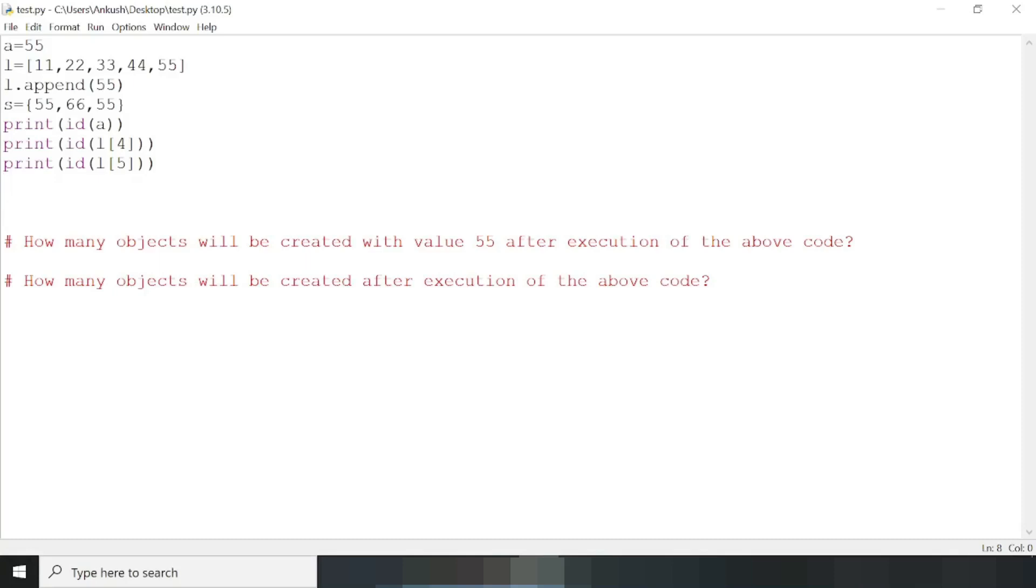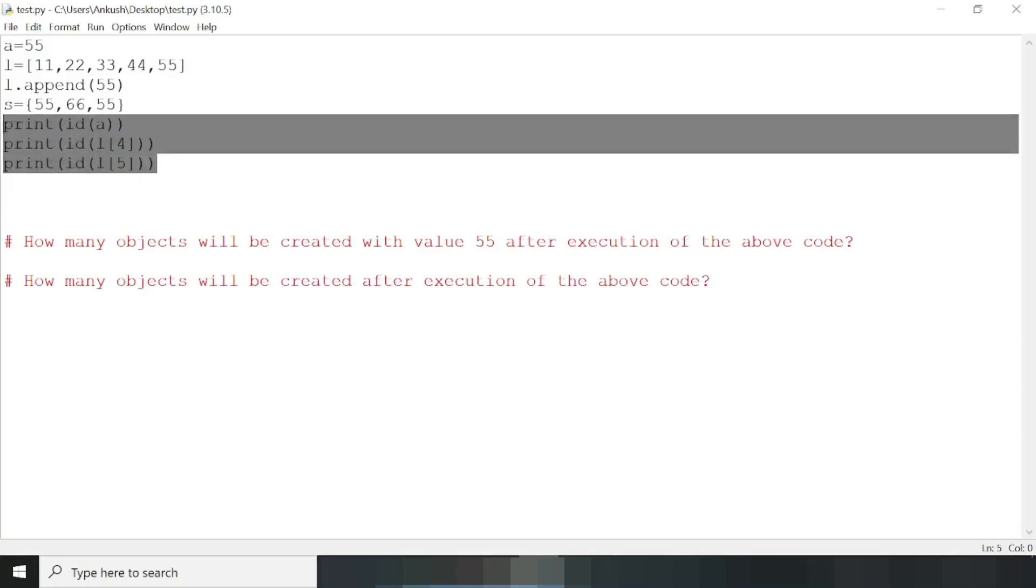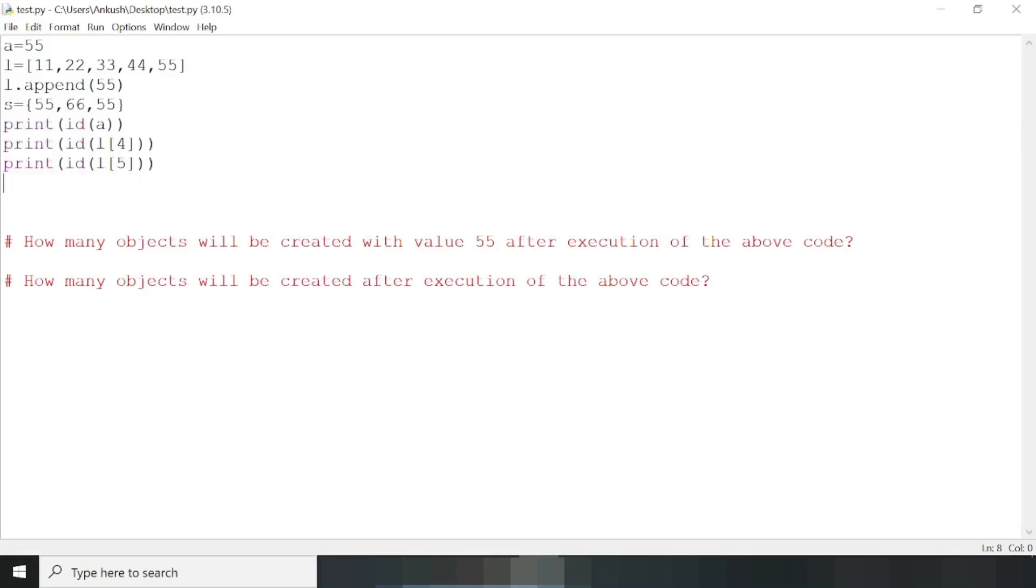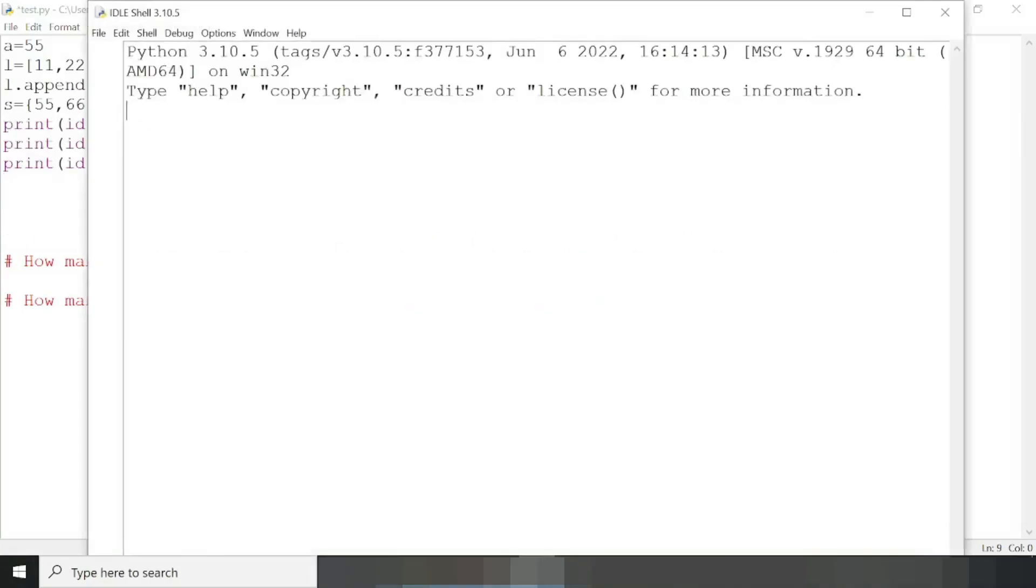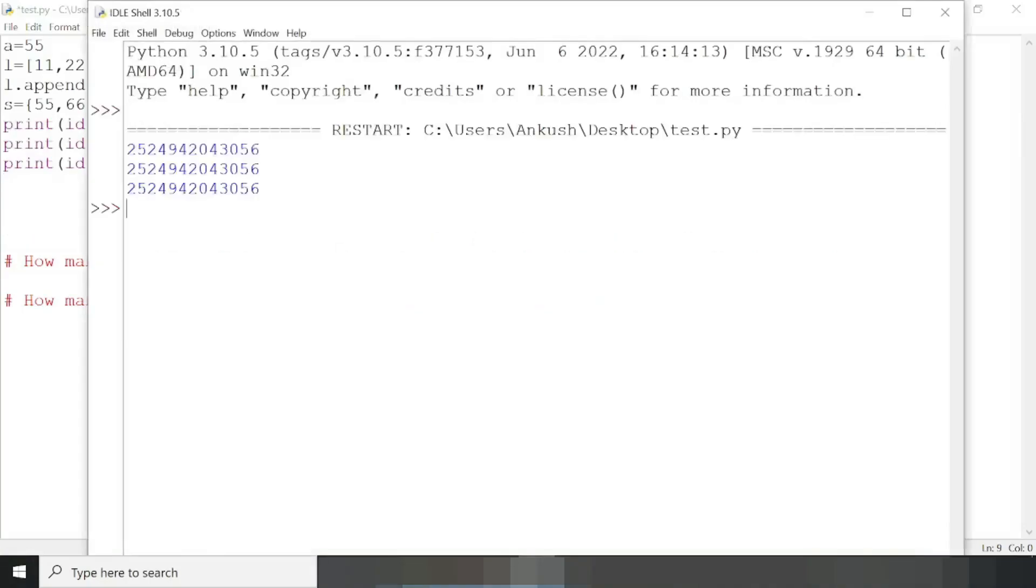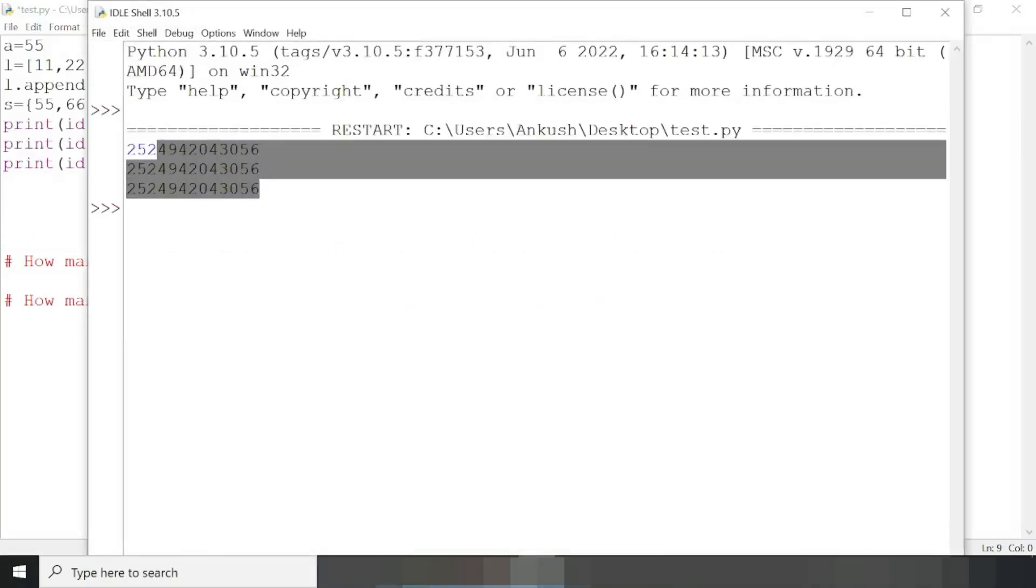You can also verify it by printing the ID in each case. So let me run this code. Here, note that the ID is the same for each case because all the variables are pointing to the same object.